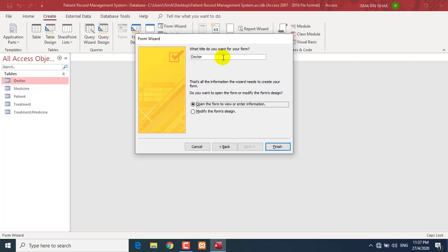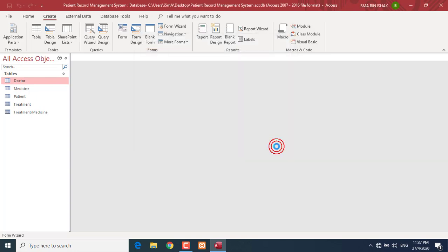In this step you have to give a name for your form — give it a title. In this case let's say I just put 'Doctor Forms'. Click the Finish button.